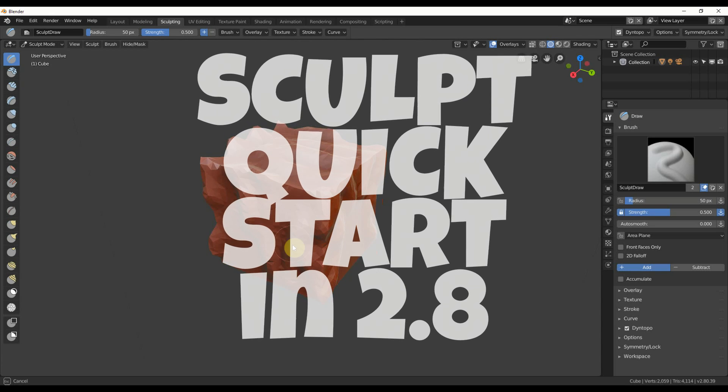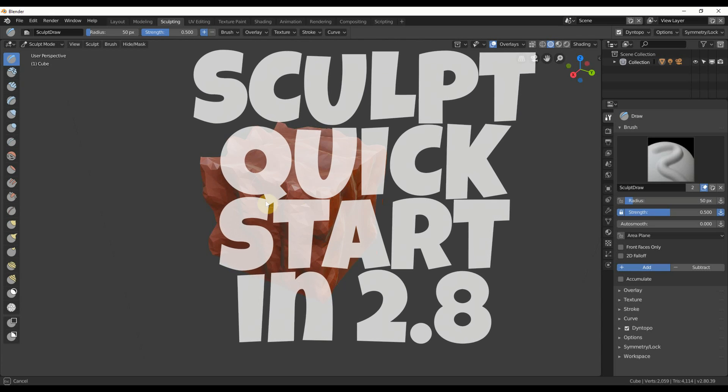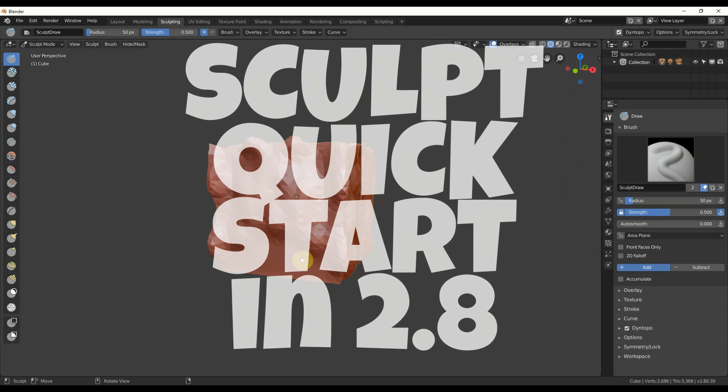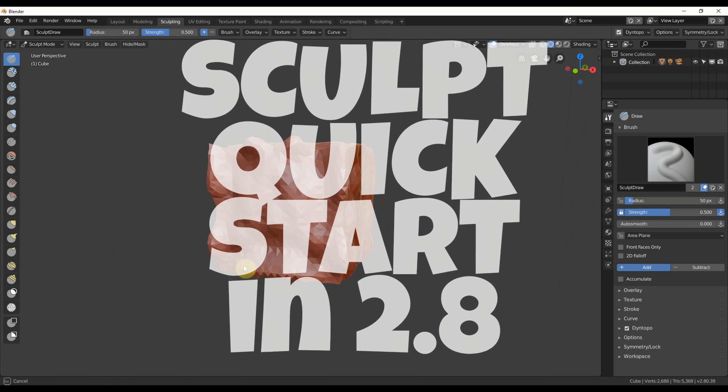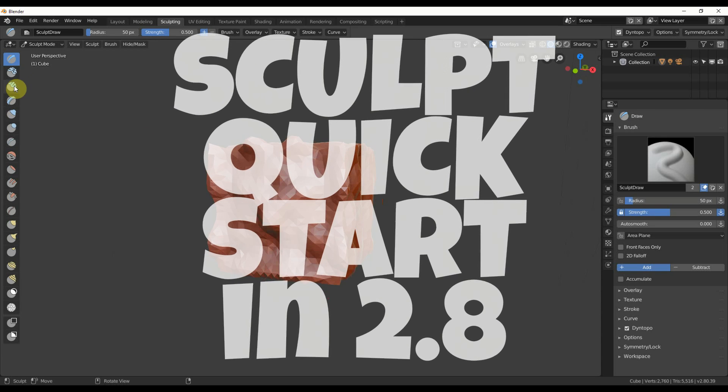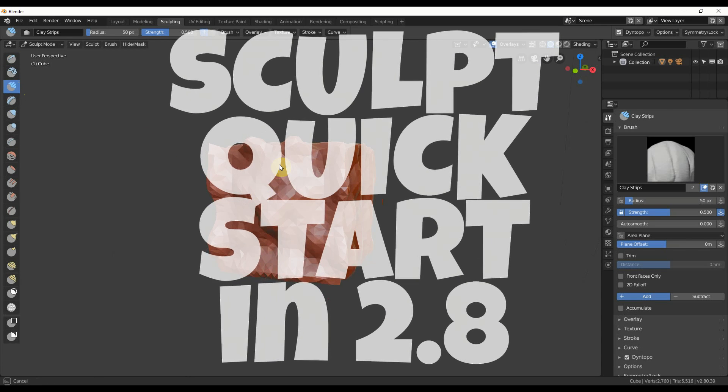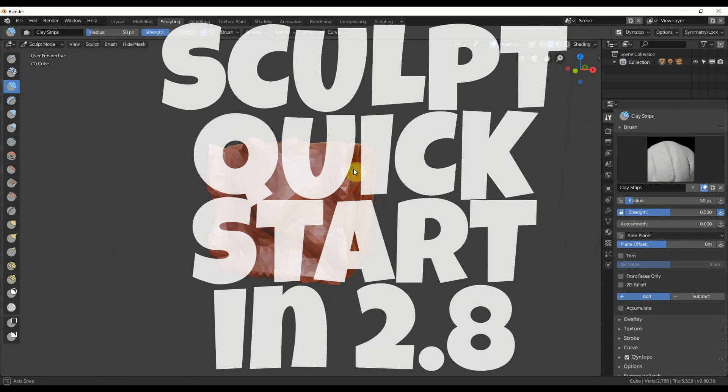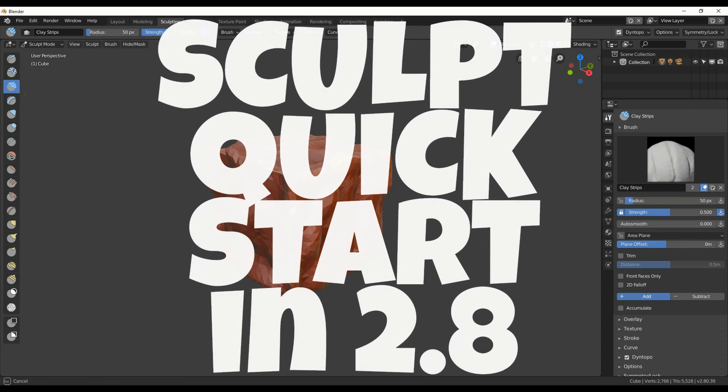Hey, this is Kev with Blender Binge. In this short video, I'm going to show you a way to get started sculpting really quickly, according to some problems people are having, and hopefully this will help you out. Ready? Let's go.